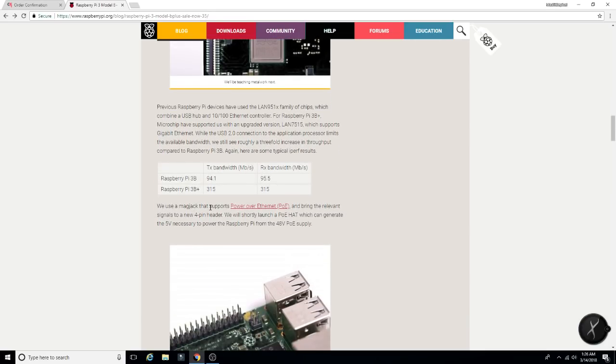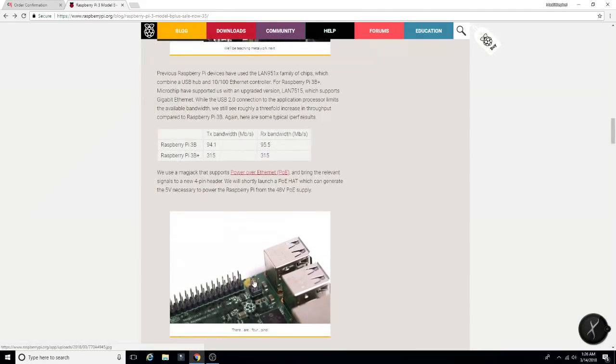We use a mag jack that supports power over Ethernet and brings the relevant signals to a new four pin header. It's a little four pin header there.